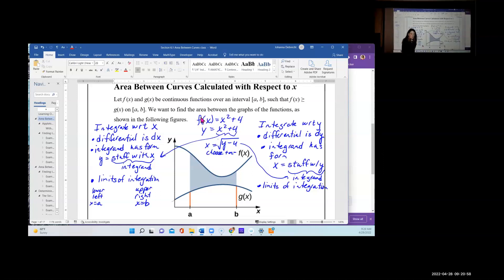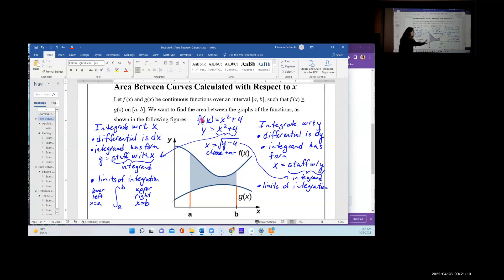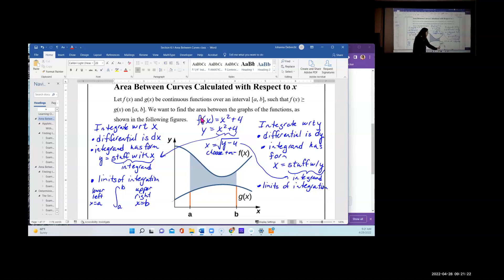When integrating with respect to x, you're integrating from left to right. The vertical line at x = a is on the left and the vertical line at x = b is on the right.